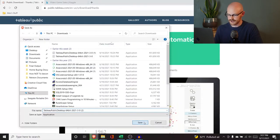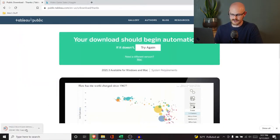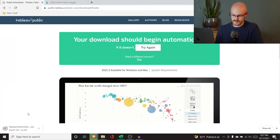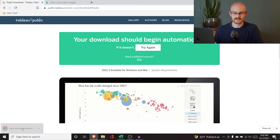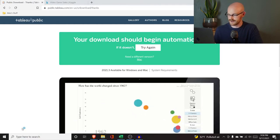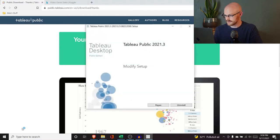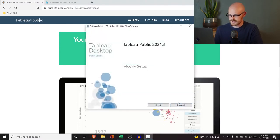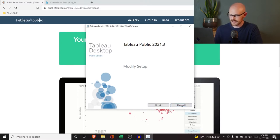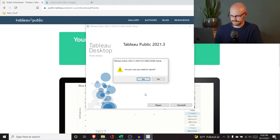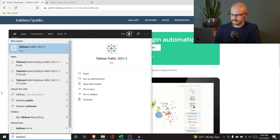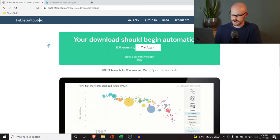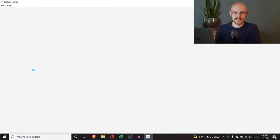All you have to do is input your email and click download the app. It should start to download and then you can save and open it. I already have it downloaded, but it should open up and look like what you're seeing on my screen. It says Tableau Public — you're going to click install and go through all that setup. I'm going to exit out and open Tableau Public version 2021.3, which is the current version available.